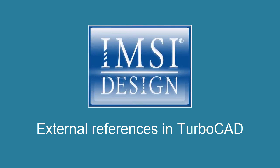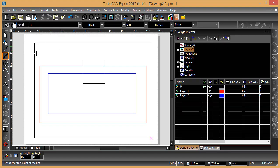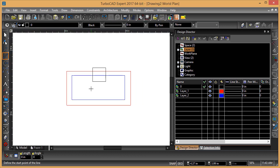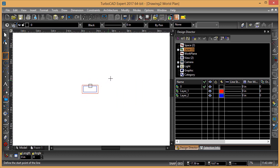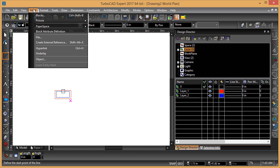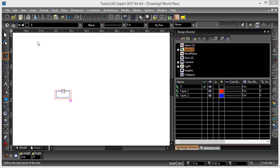The next question is how to insert an external reference in TurboCAD. Let's switch back to TurboCAD. I'm going to go back to model space and come up here and say Insert External Reference.